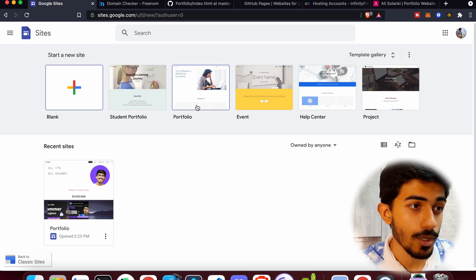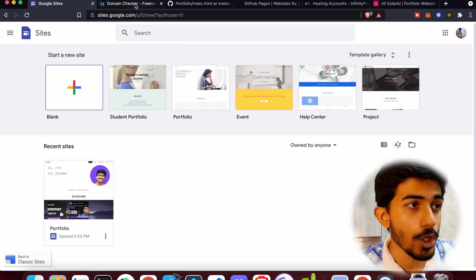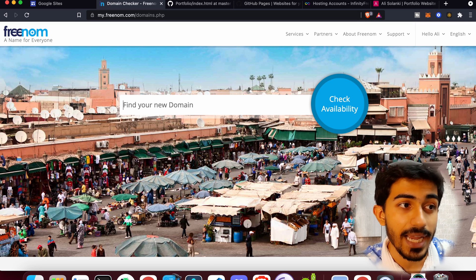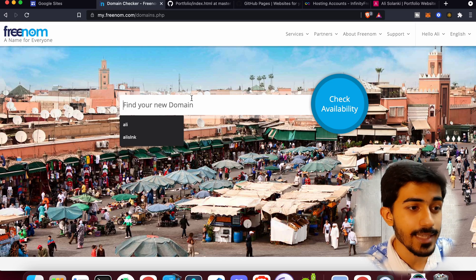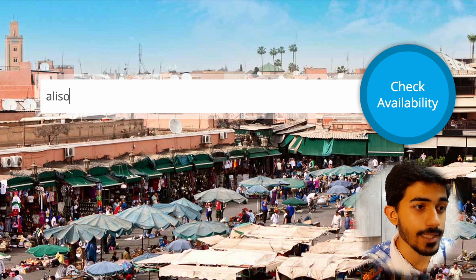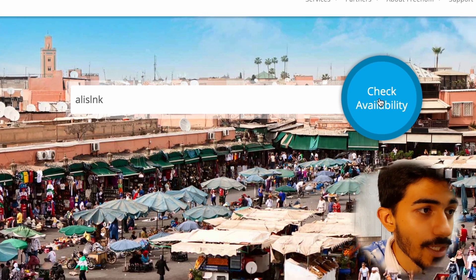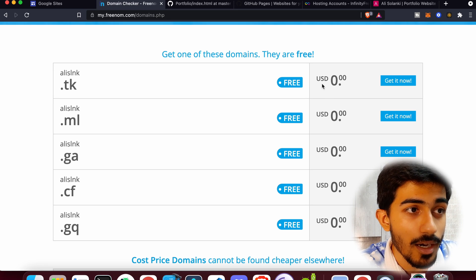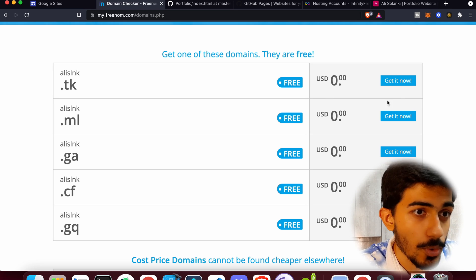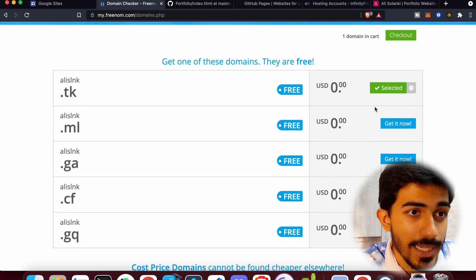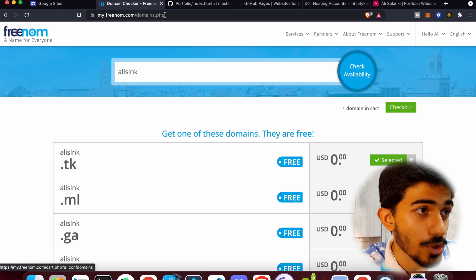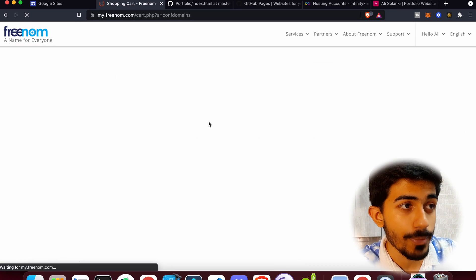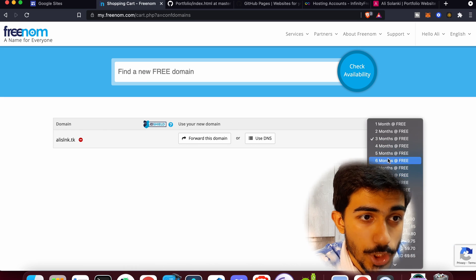Before making the portfolio website, let's look at the domain part. I'll be showing you a way to get free domains. If you search for any name — say for example 'alislnk' — you can check its availability. All of these domains are completely free, worth zero dollars. So let's get alislnk.tk. This website is freenom.com — that's where you can buy domains from. We'll also be connecting this domain with the portfolio website.